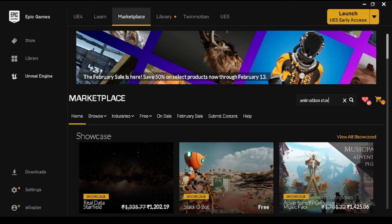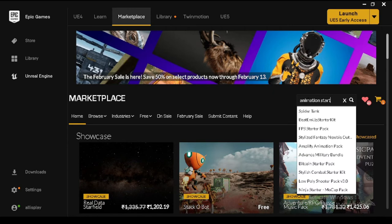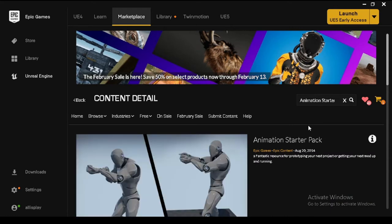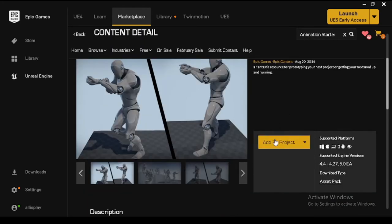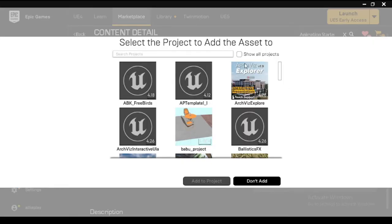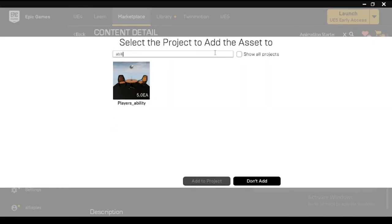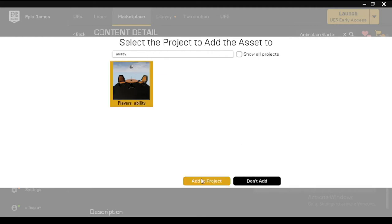Let's begin with creating a project named Character Movement. To animate your character, you will require the Animation Starter Pack which is available to download for free from the Epic Games Marketplace. Click the free button to download and add the Animation Starter Pack to your Epic Games library. From your library, search for your Animation Starter Pack and click Add to Project. Then from the Select the Project to add the asset to the menu, search for and select your Character Movement Project file, then click Add to Project. Upon adding the Animation Starter Pack to your project, you will notice its presence in the Content Browser.